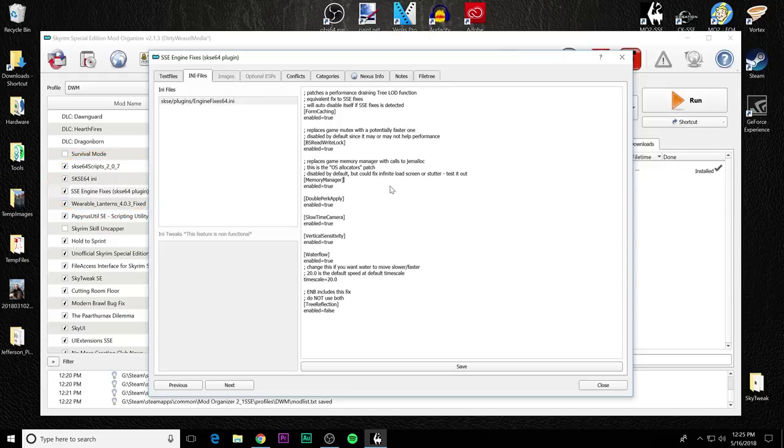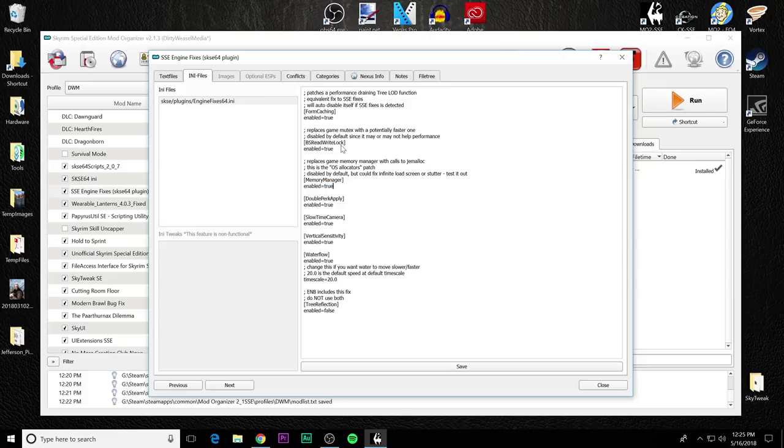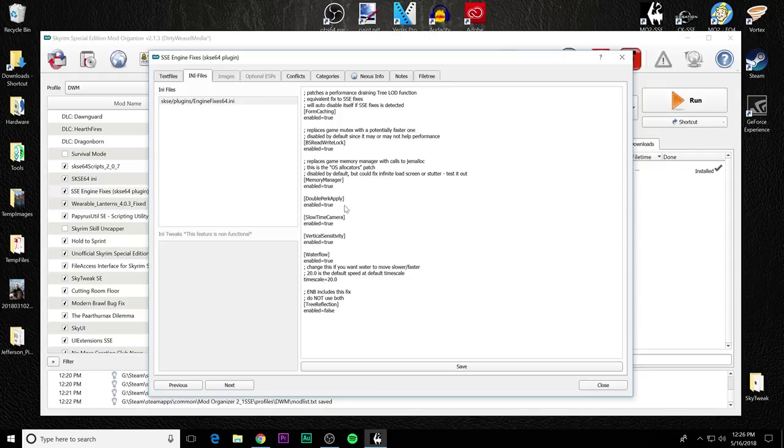But this is a very personal situation with many systems. If you find that you have an infant load screen or stutters, set it back to false and see how that works for you. Like I said, this is going to be the two cases, this is both the BS read-write lock and the OS allocators memory manager that you need to test out and bounce back and forth and see which works best for you. Let's move to the next thing.